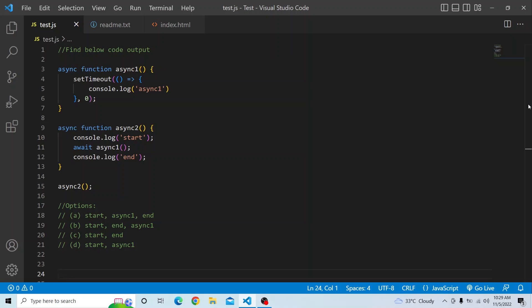The options are: start, async1, and end; start, end, and async1; start and end; and the fourth option, start, end, async1.